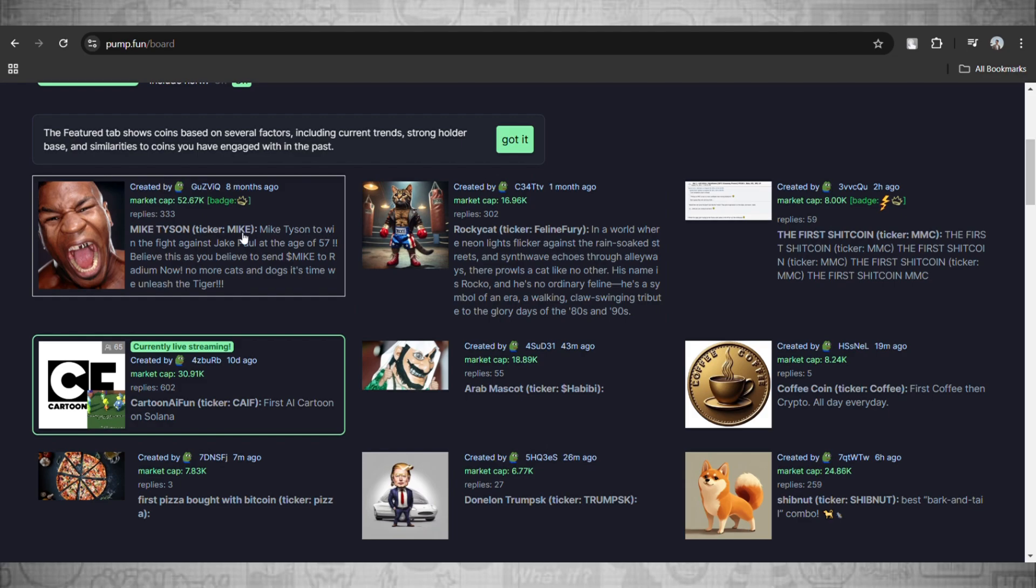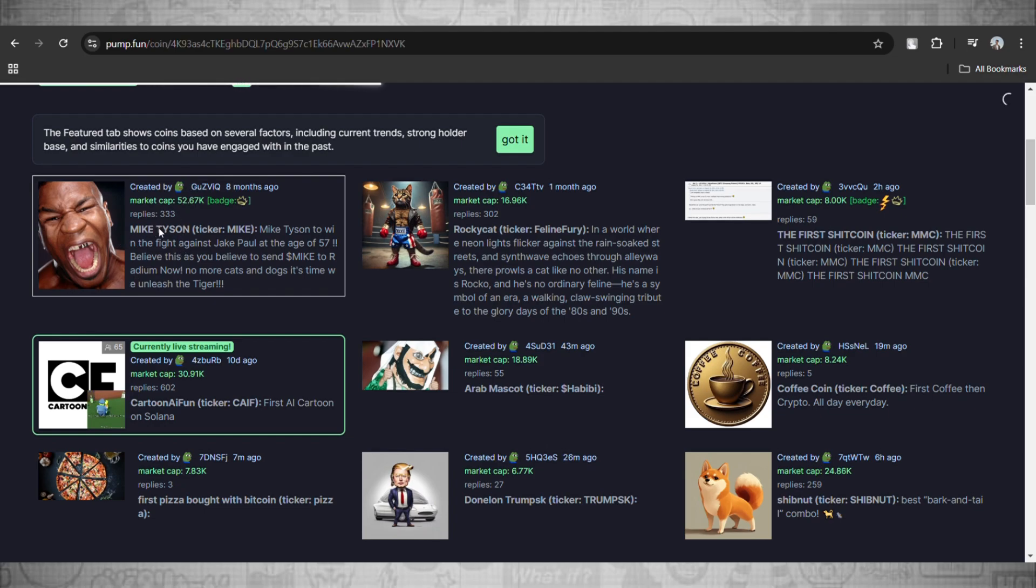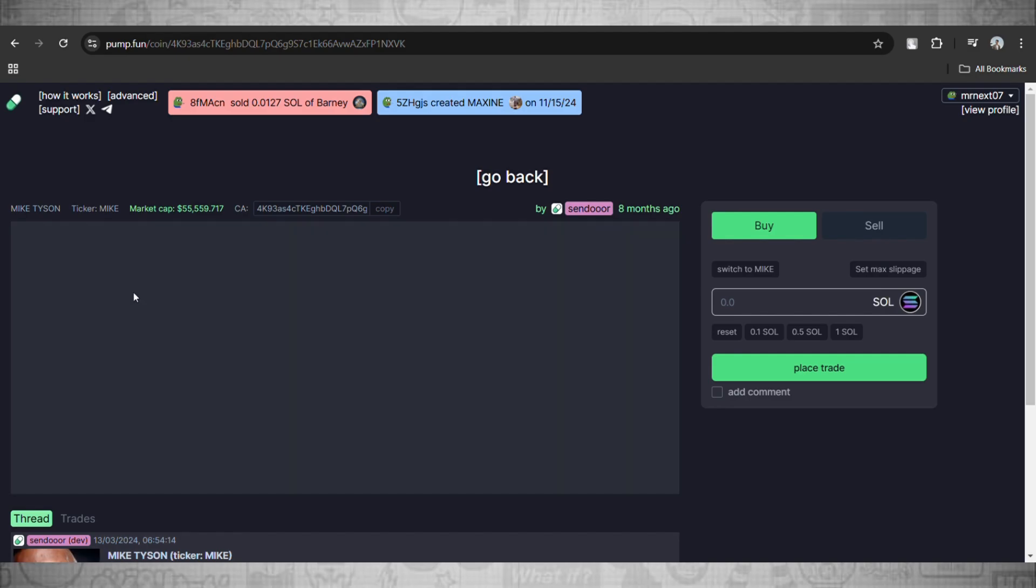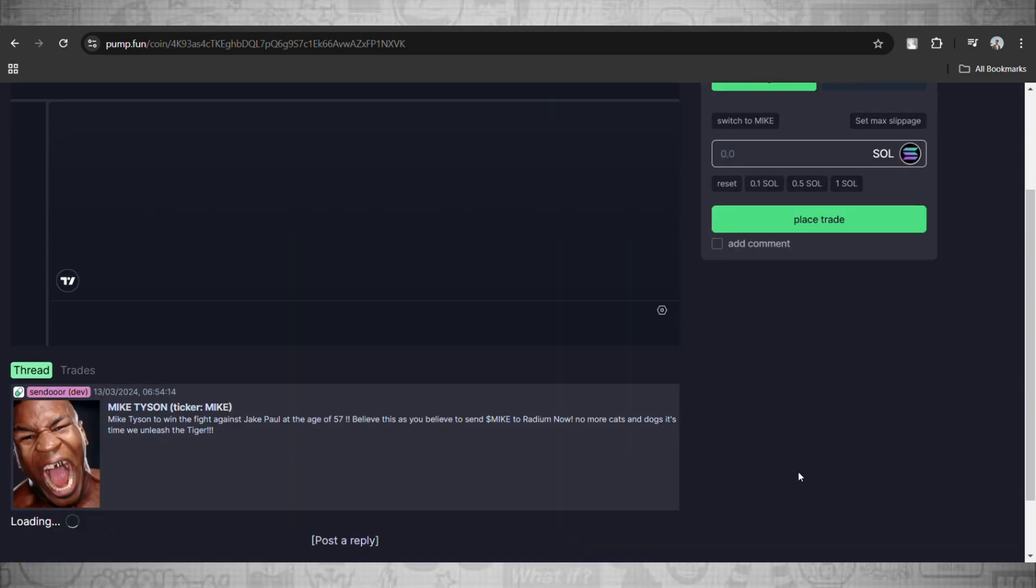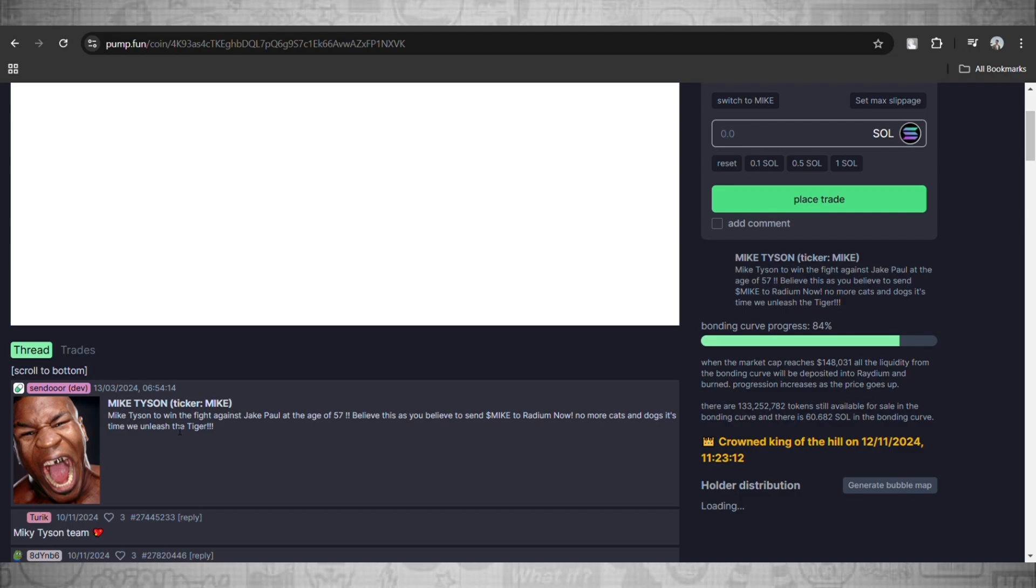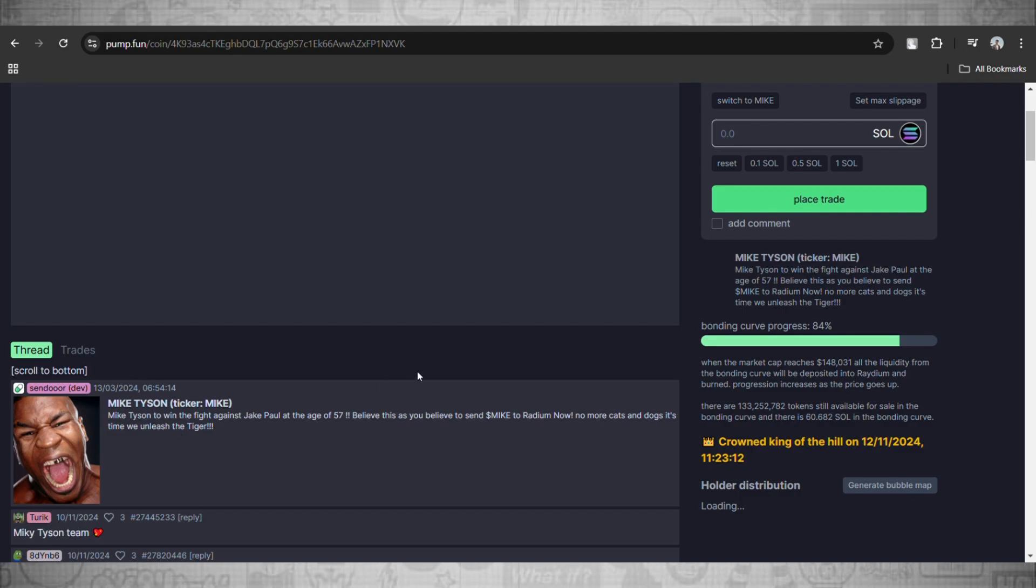These contract addresses are really important because they can literally save you from a very big scam. We'll just click on this one, let it load, and once it opens you'll see this kind of interface.